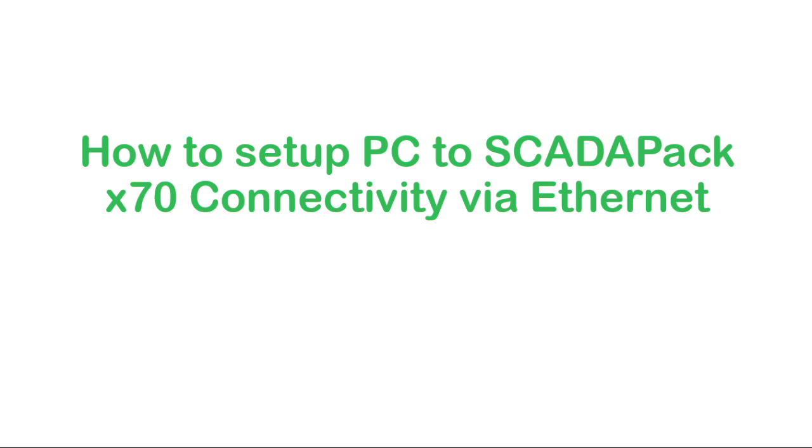In this video we'll learn how to set up Ethernet connectivity with the ScadaPack X70. A ScadaPack is a smart microprocessor-based telemetry and control device that can help to remotely monitor and control physical objects.